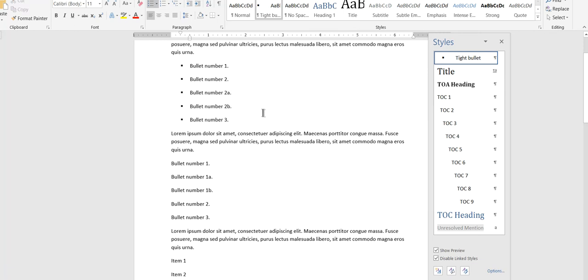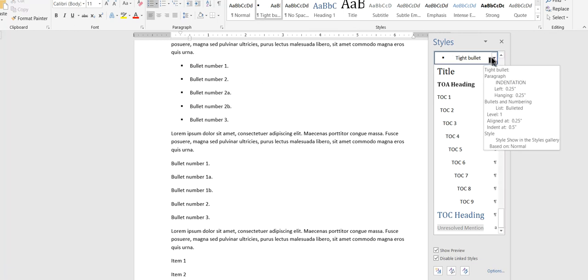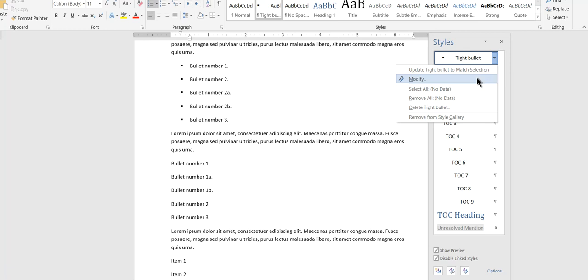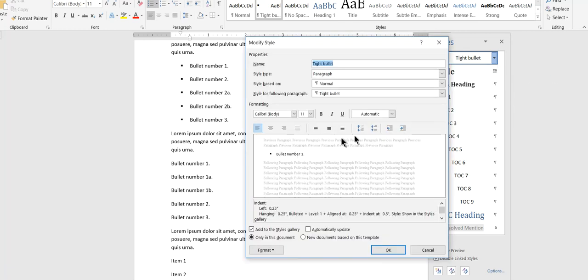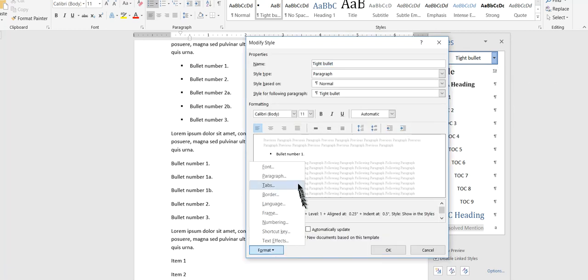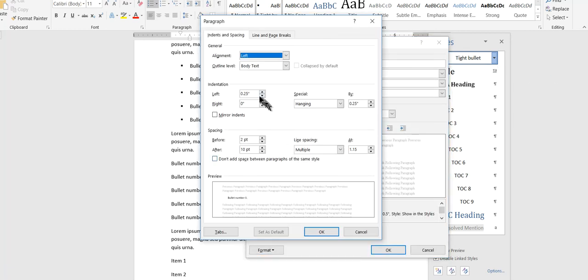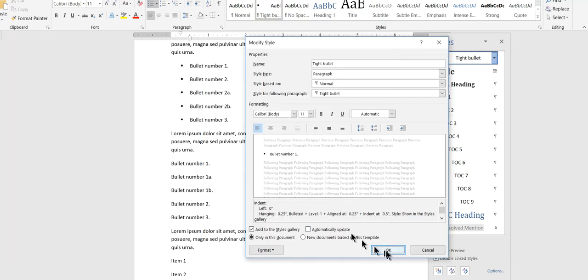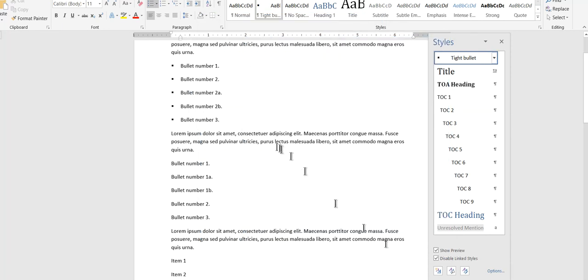Now, notice that the indentation, it's indented automatically. I don't know. Maybe I want those to be flush left again. Come back to paragraph. Set these to zero. All right. And now they're flush left.